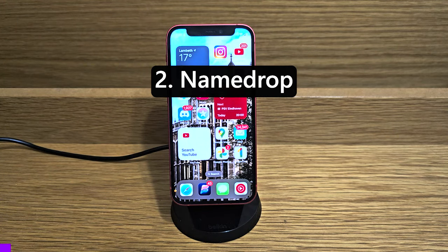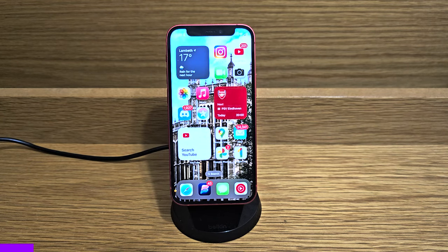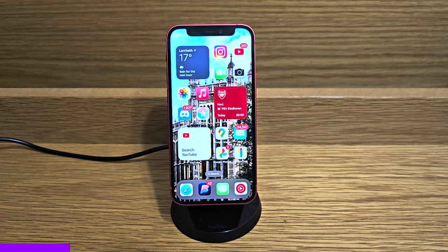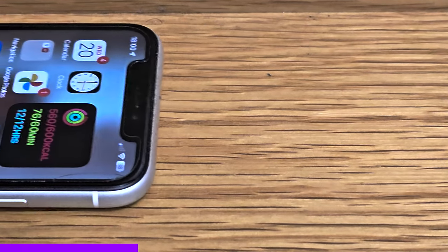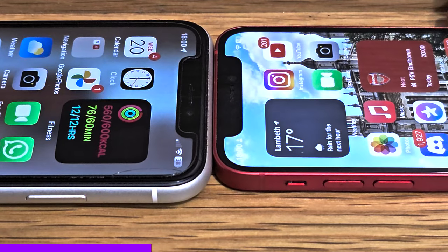The second most well-known feature of iOS 17 is NameDrop — essentially an upgraded and much better version of Android Beam. All you have to do is hold the top of two iPhones near each other and you can use AirDrop. You obviously need two iPhones; you just bring the two tops near each other and you'll see a very cool animation, and then the two phones are connected.